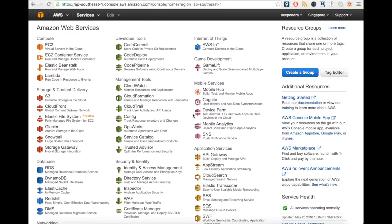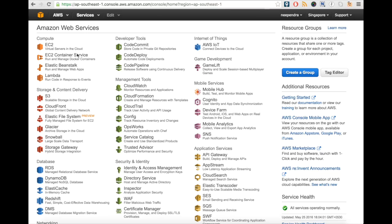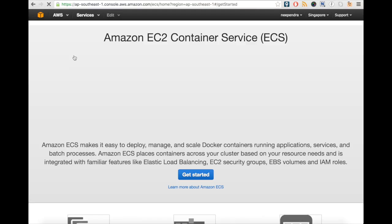Hi, in this demo we are going to see how we can deploy a customized application using Amazon Container Service or ECS. Once you log into your AWS account, click on EC2 Container Service. We are going to use the sample example given on the ECS website to deploy the containers.